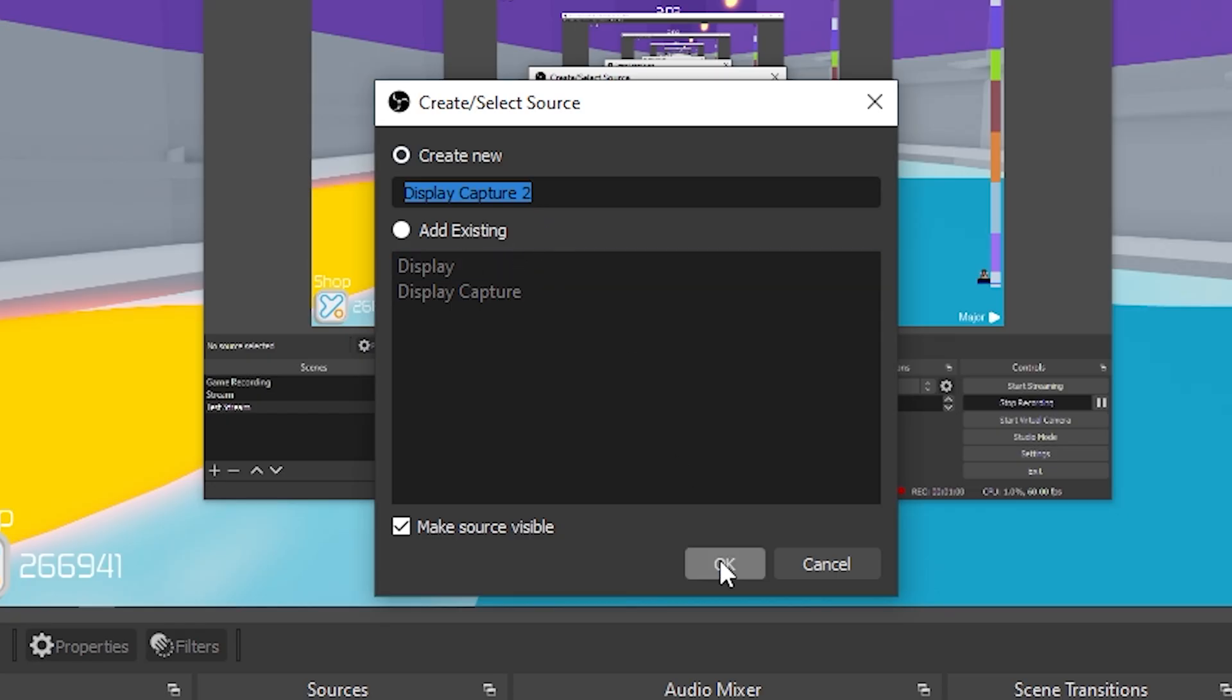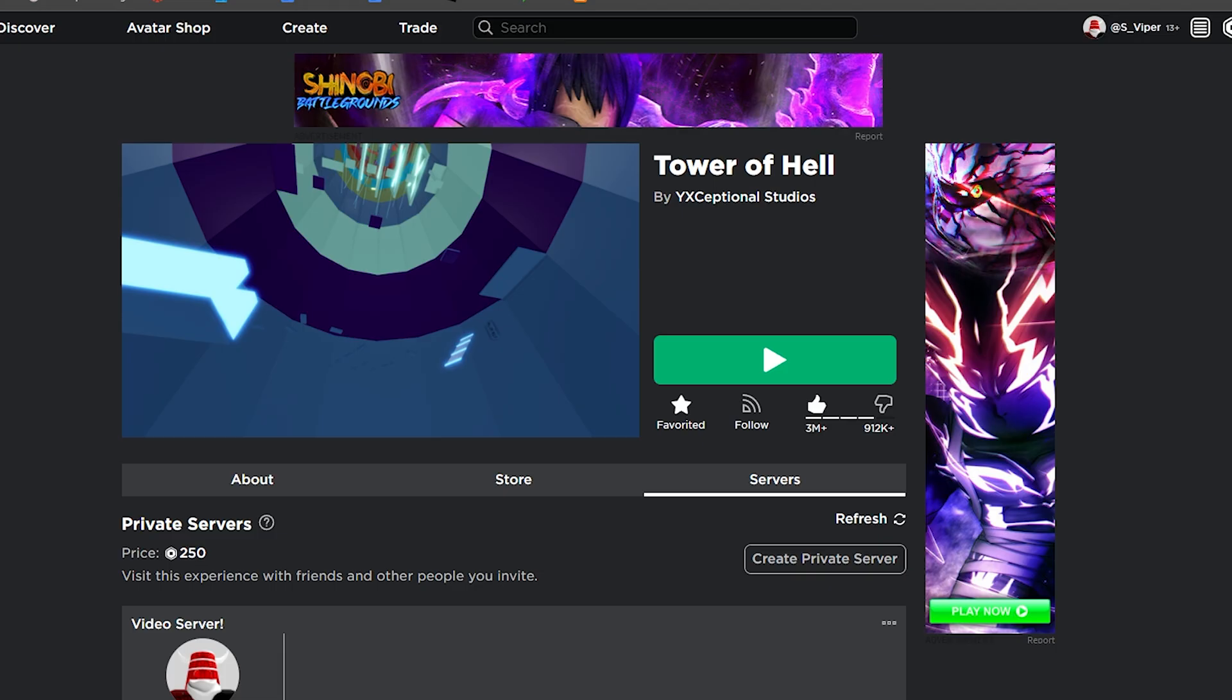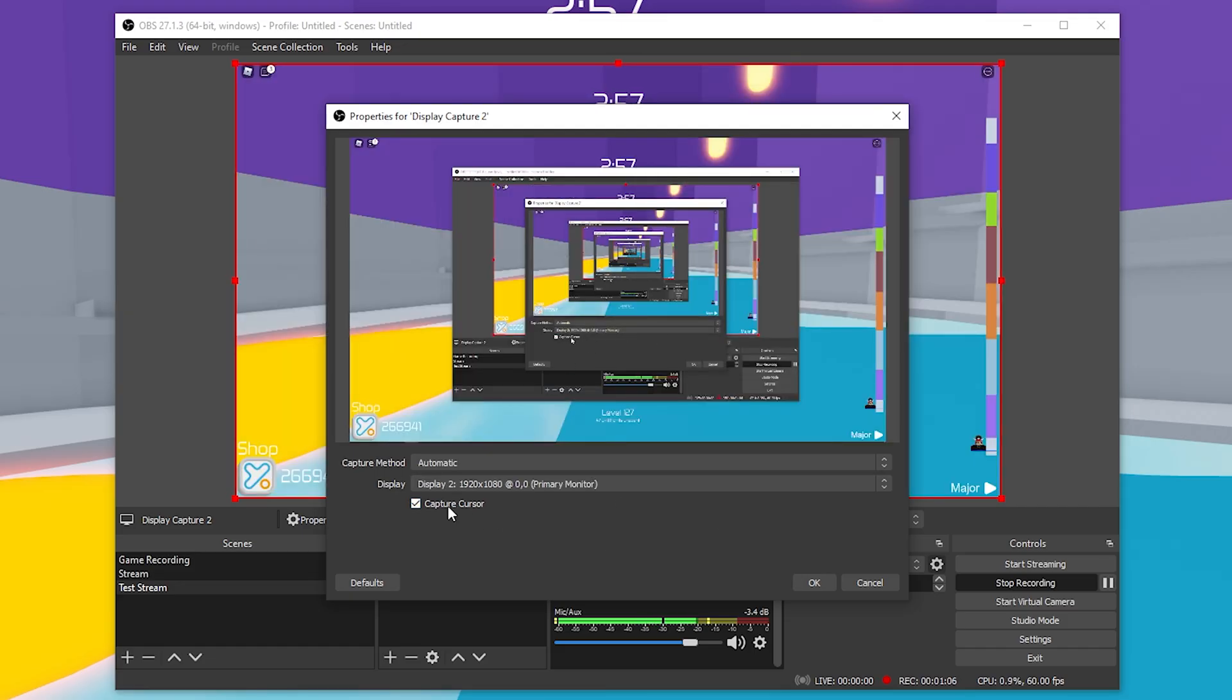You want to hit the plus, go up to Display Capture, title it whatever you want. As you can see, this is my second monitor. Make sure you hit Capture the Cursor if you want people to see where your cursor is going, and that's all you need to know for that.